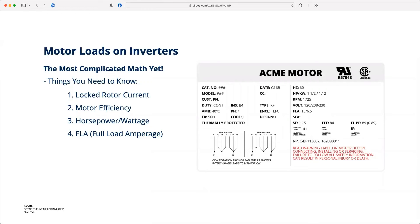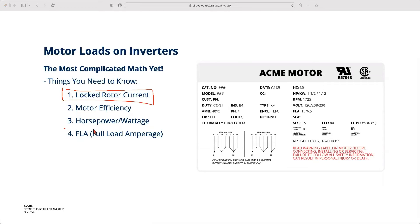That leads us to our last aside: motor load ratings. The reason we've tied this into the chalk talk is related to those areas of refuge where shelter-in-place emergency lighting must stay on longer — four-hour or six-hour run times. Often the question that comes along with that is: we also have an exhaust fan or a pressurization fan that we have to keep running. How do we do that math? You really need two pieces of information: the locked rotor current and the full load amperage, or FLA.